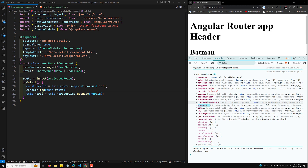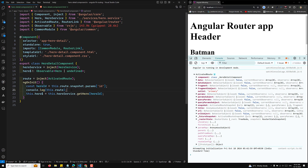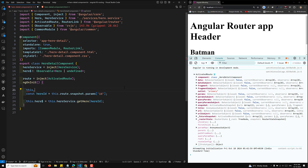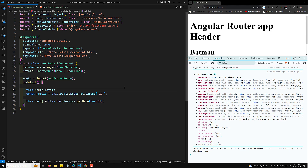If you observe carefully, we have params — it's a BehaviorSubject — and also query params and other things. We also have paramMap, which is an observable subject returning the same thing. So what we can do is use this.route.params.subscribe() or paramMap — whichever you want.